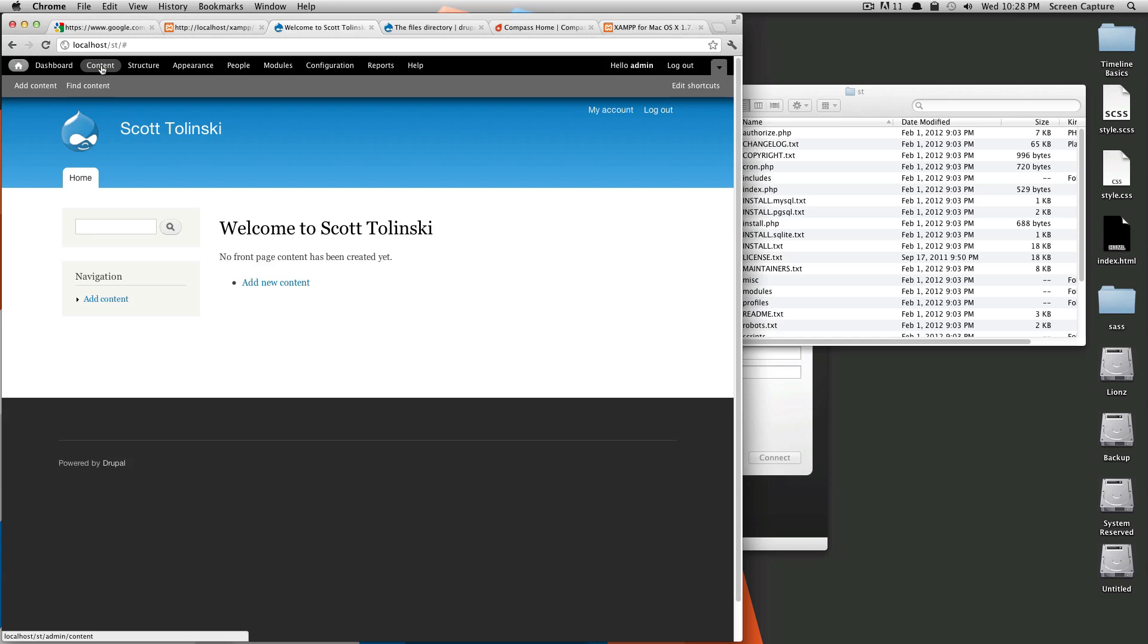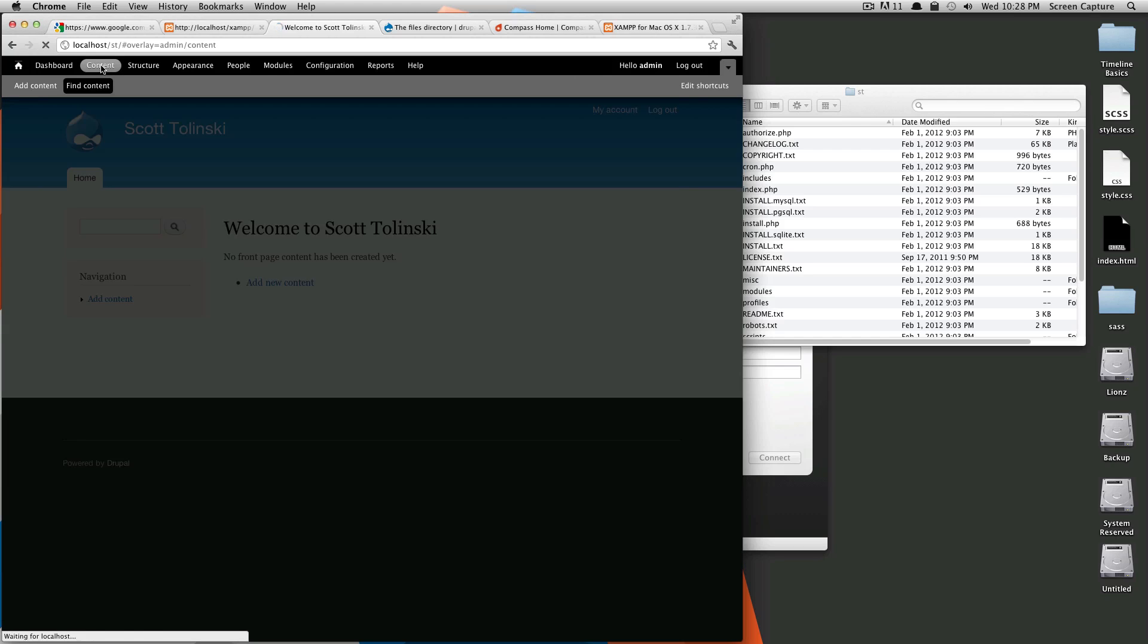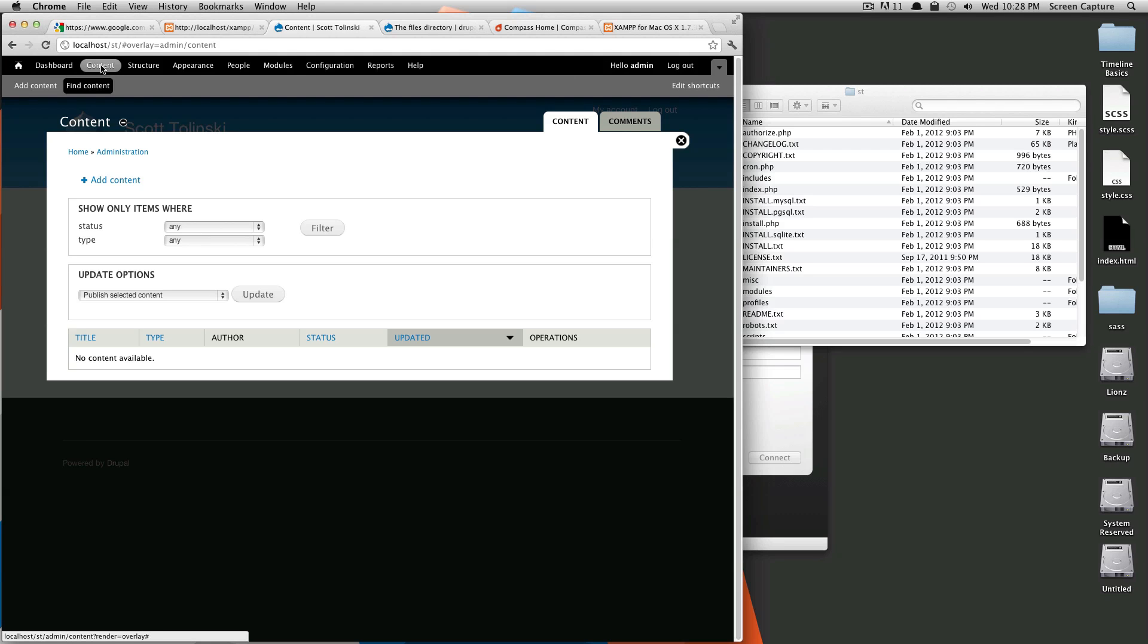Next up is the content. So content will take you to the same place that this find content button will take you. Right now we have two what are called content types. And that's what Drupal installs with: article and basic page. Articles are sort of like a blog post and basic page is just a page.